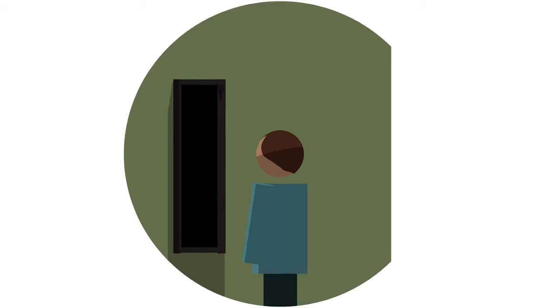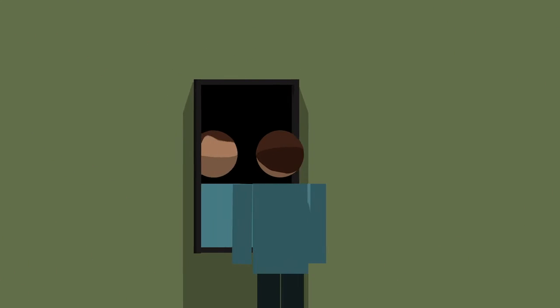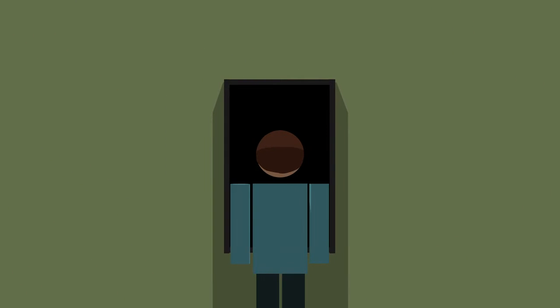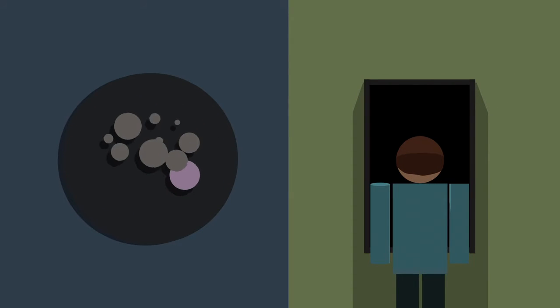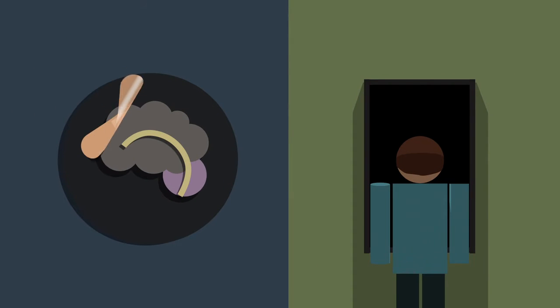Young people are less likely to forgive themselves for past mistakes, and that can take a toll on one's mental health.